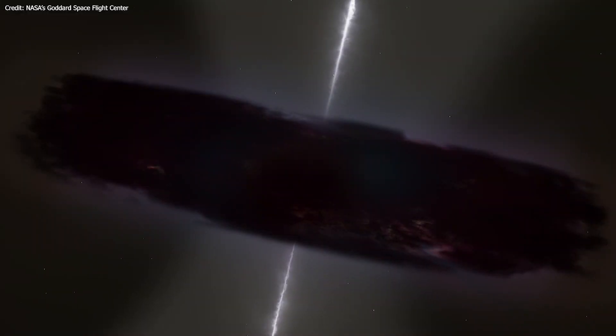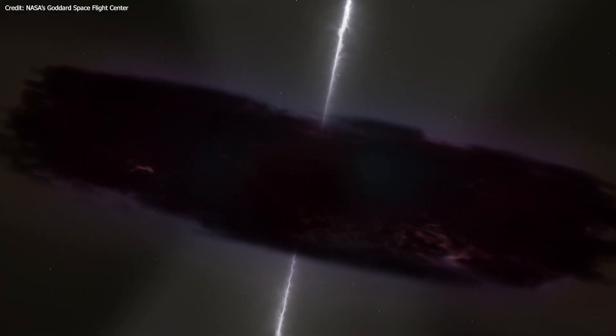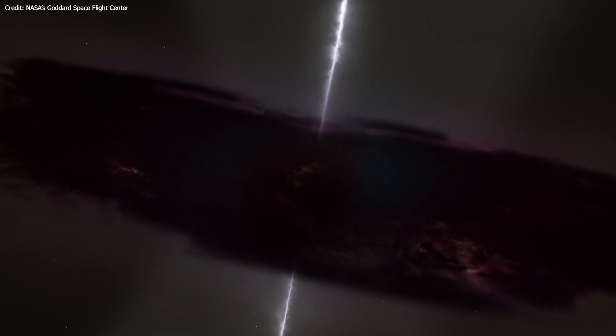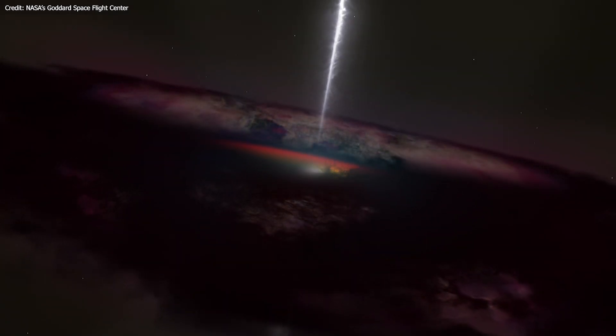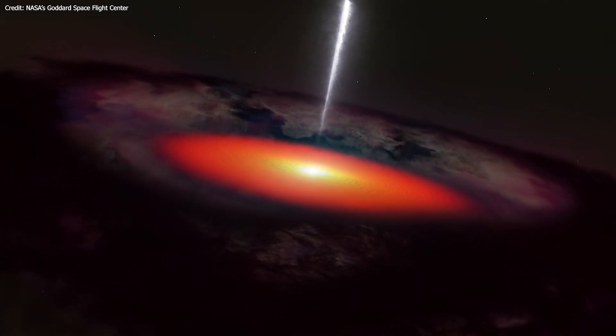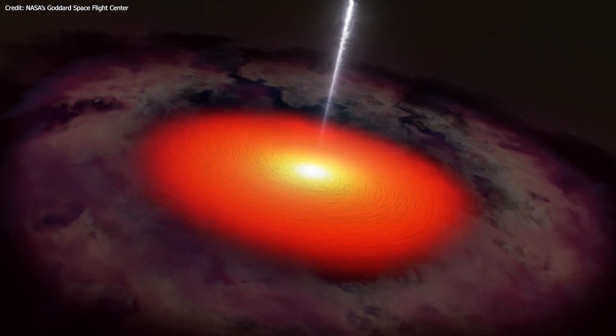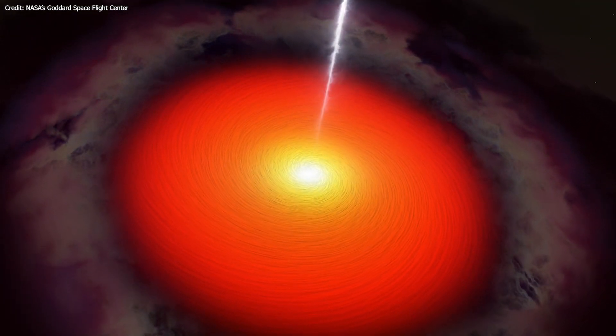Some of these AGN generate jets that shoot from the poles of the rapidly spinning black hole. These jets travel close to the speed of light, and the process is called a quasar.